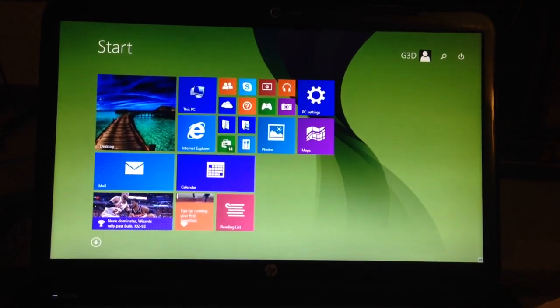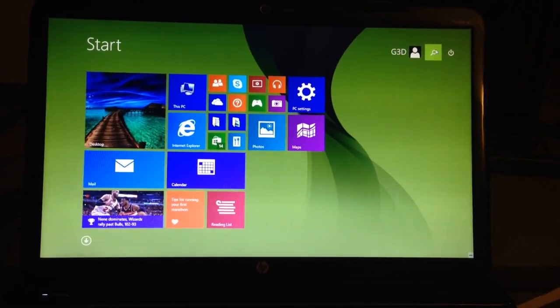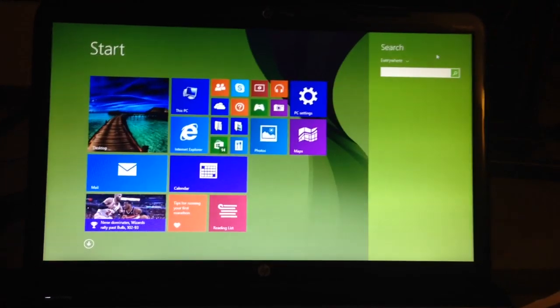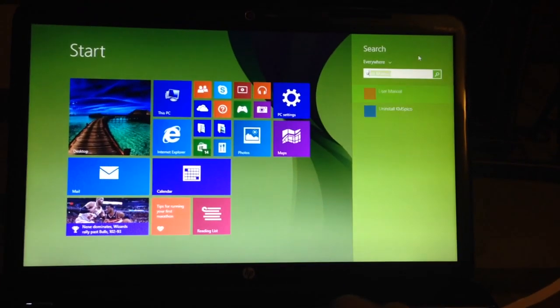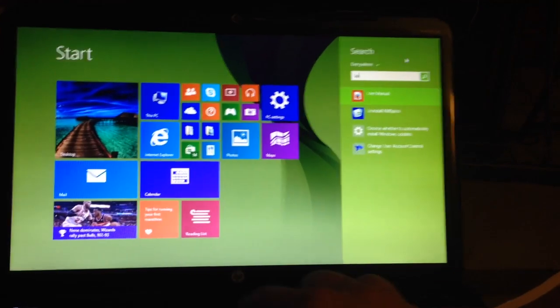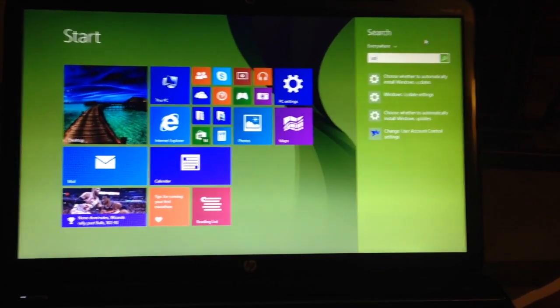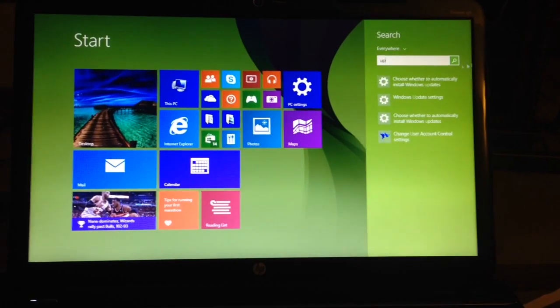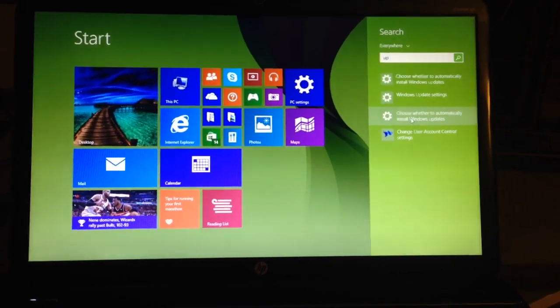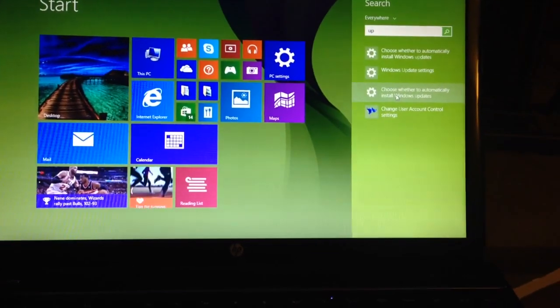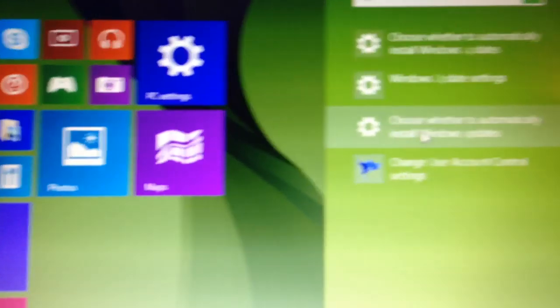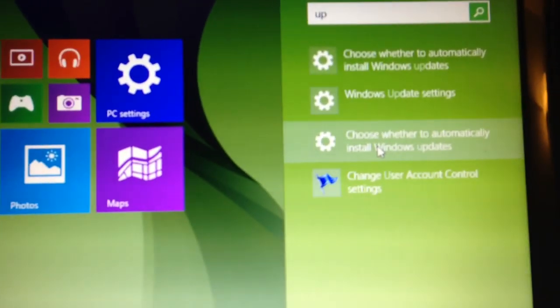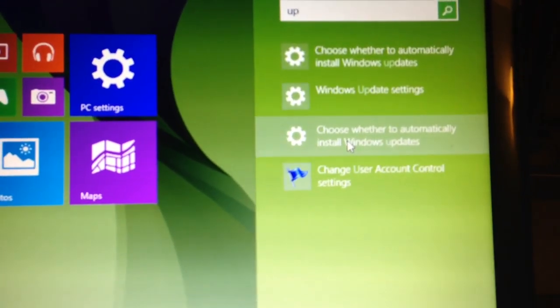...you go to search, type in update. UP would work. Say, choose whether to automatically repair updates or install updates.